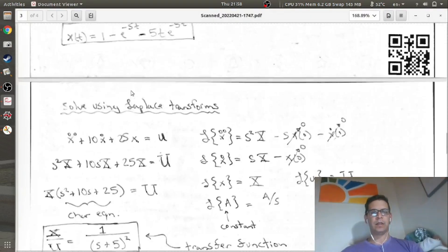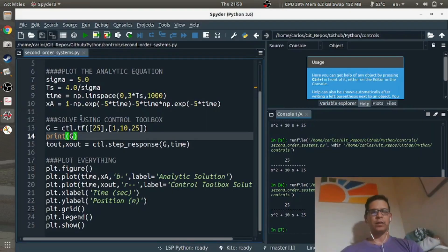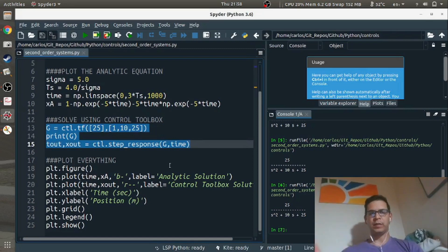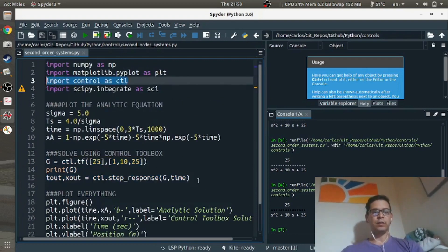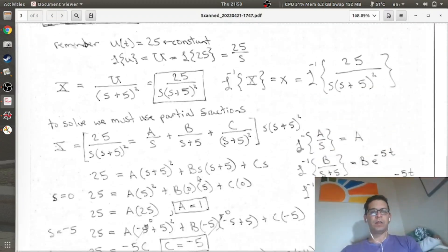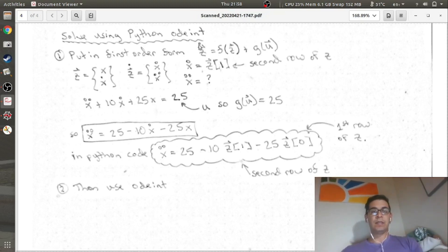Things get a little more complicated when we want to use the ODE int method. In order to use ODE int, you first have to put the entire system into first-order form. Right now we have X̄'' + 10Ẋ + 25X = 25, which is not what we want. We want Ż = f(Z) plus a forcing term. So Z is a vector where X is the first row and Ẋ is the second row. Taking a derivative of Z gives Ż, where the first entry is Ẋ (velocity) and the second is Ẍ (acceleration).